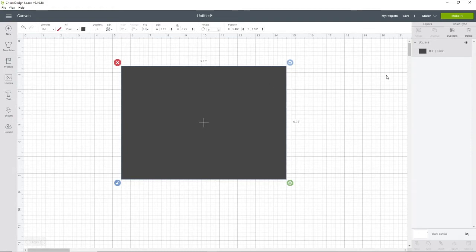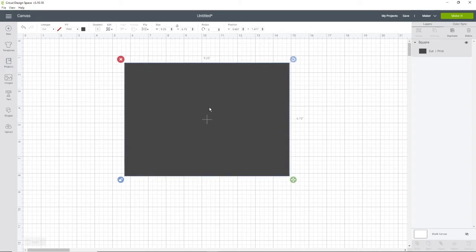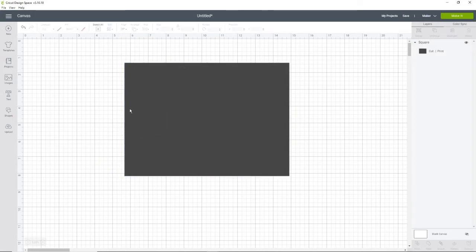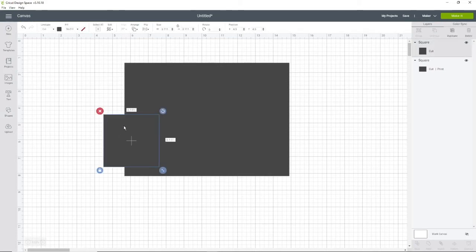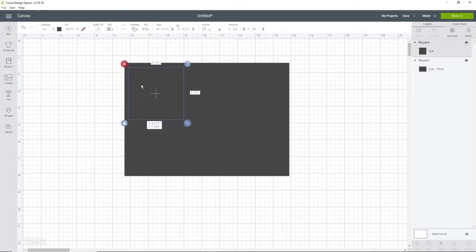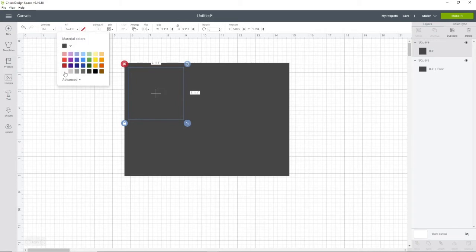As you can see on the right, the exclamation point did not pop up, which means it is the correct size. We are not going to print this square, it is just a layout. Now that we have that, we're going to create our business cards.